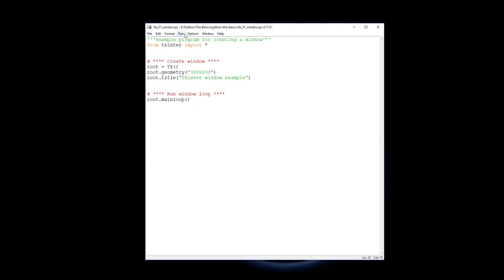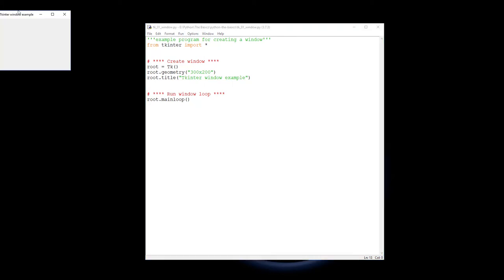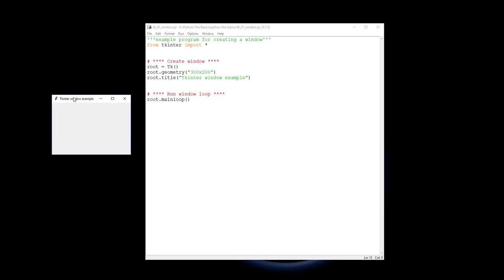So let's have a look. If we save that and then run it, you'll see here we are, we have a window. Tkinter window example and we have the 300 by 200, and there you go, that's making a window in tkinter.